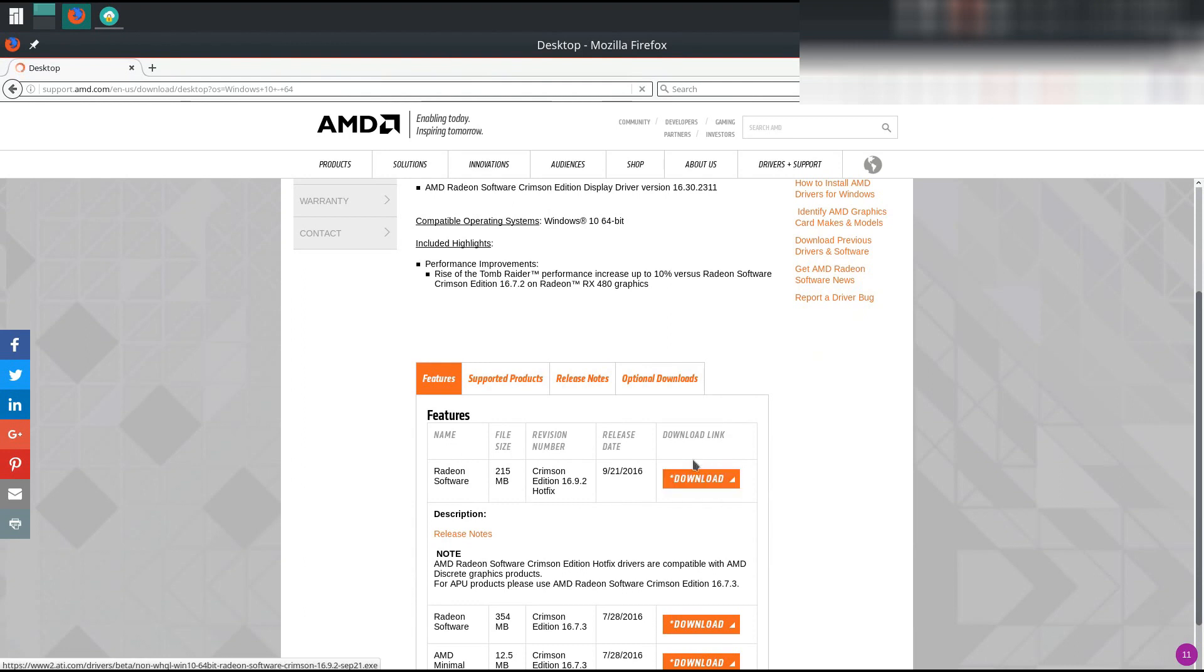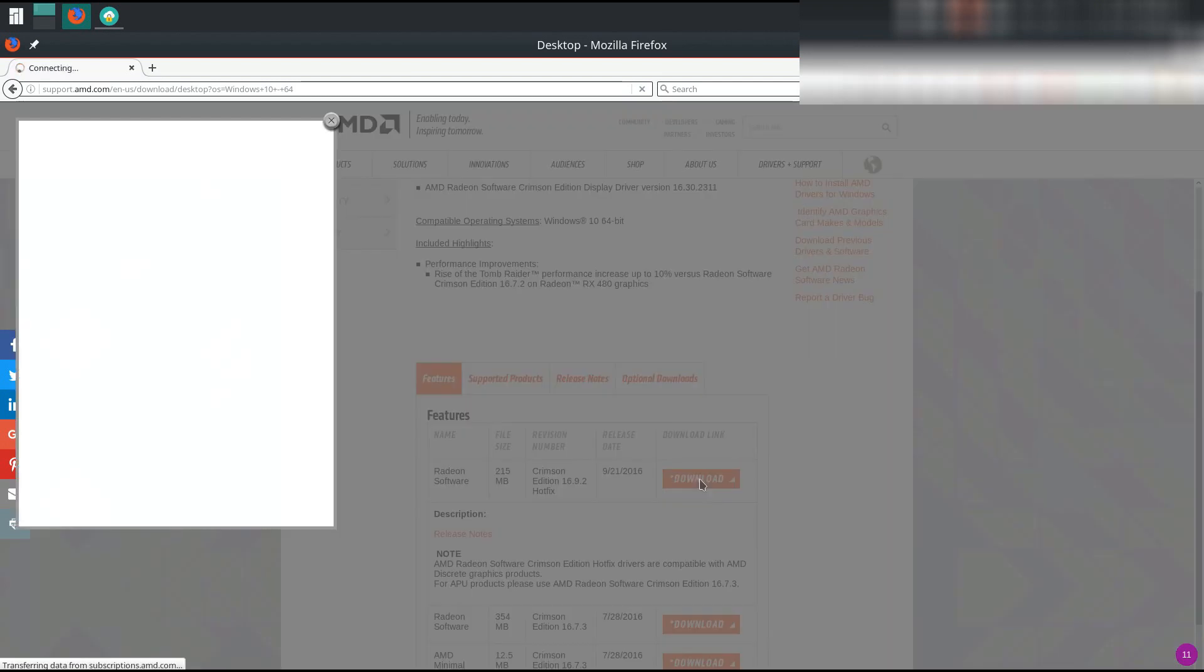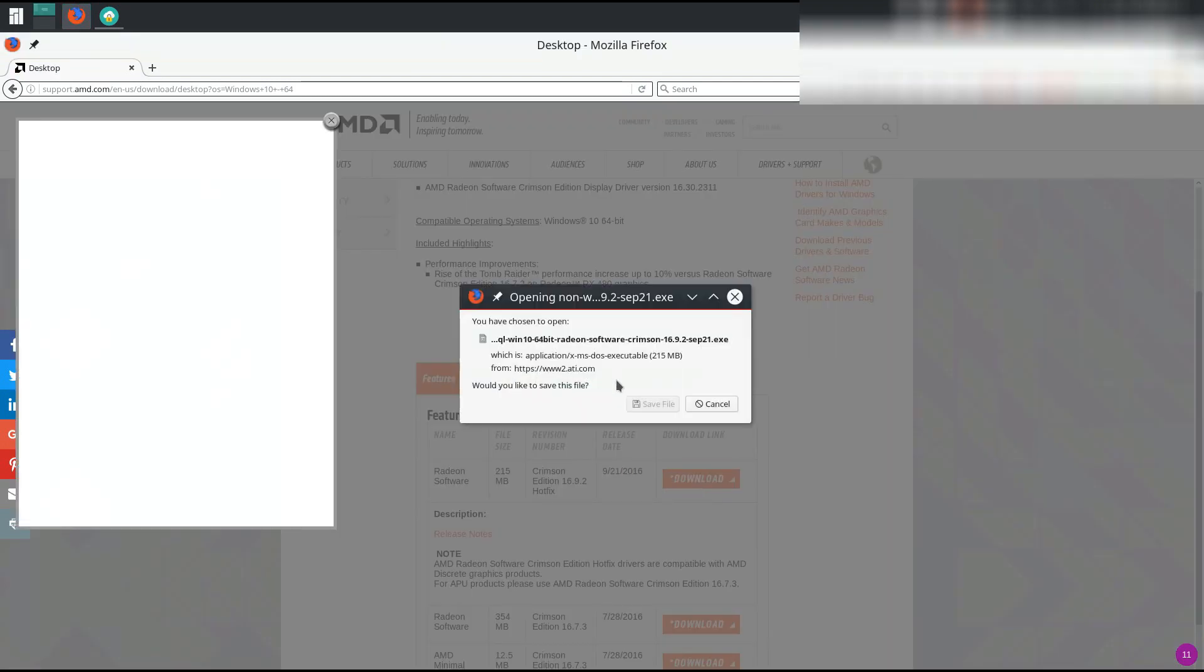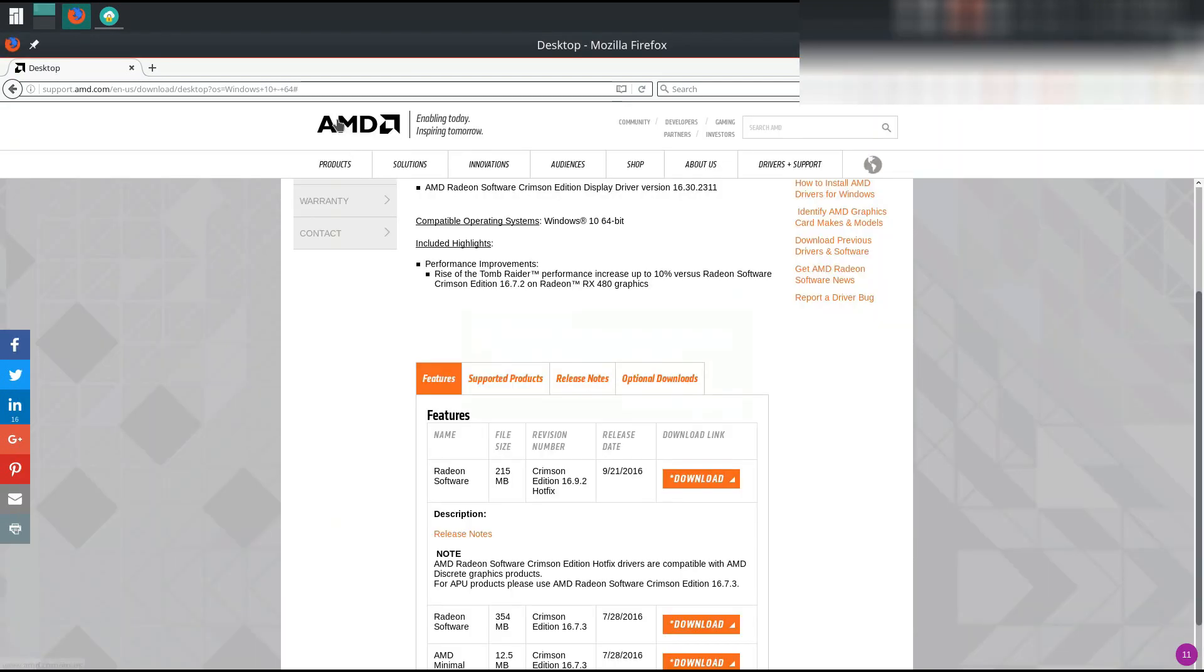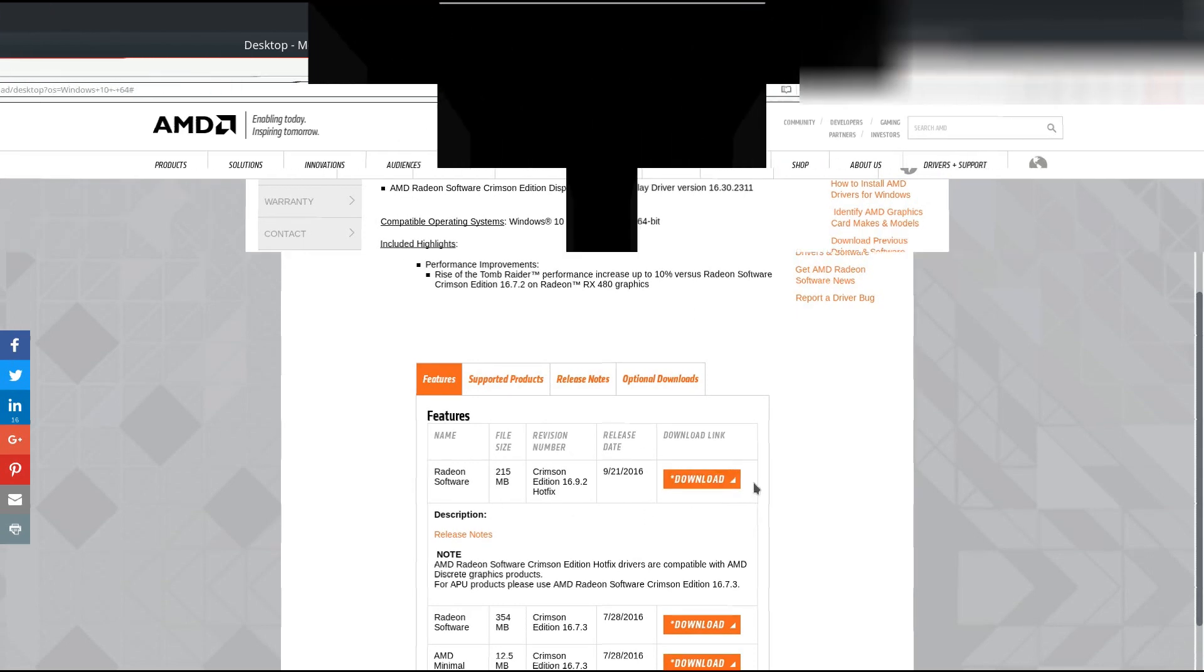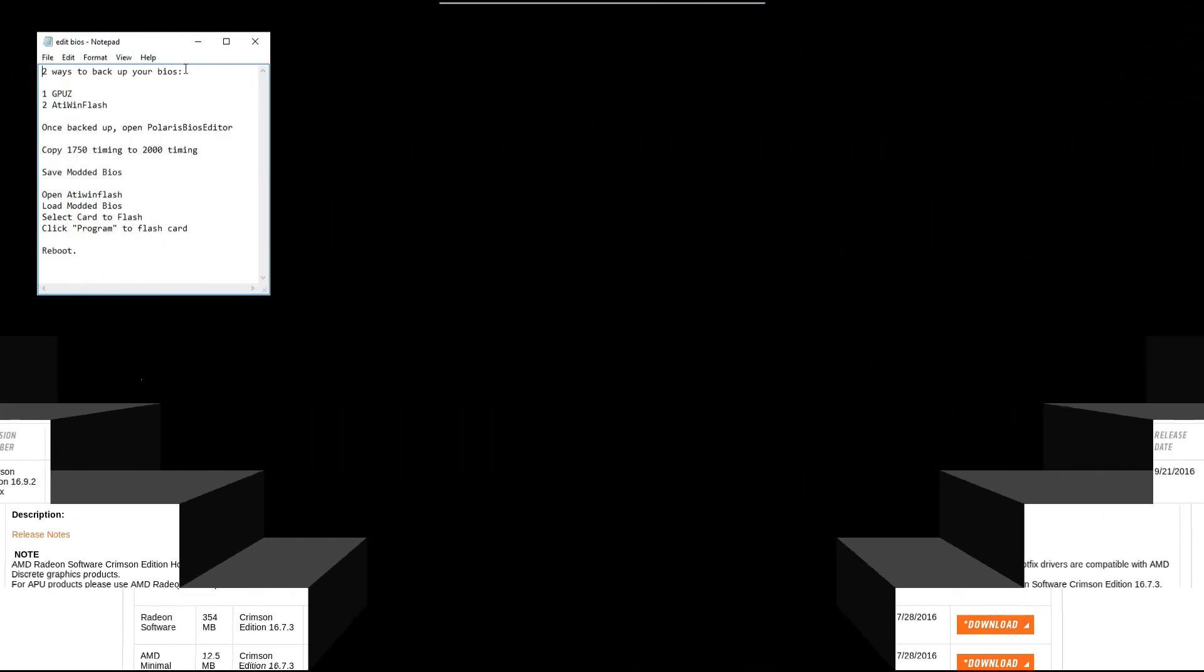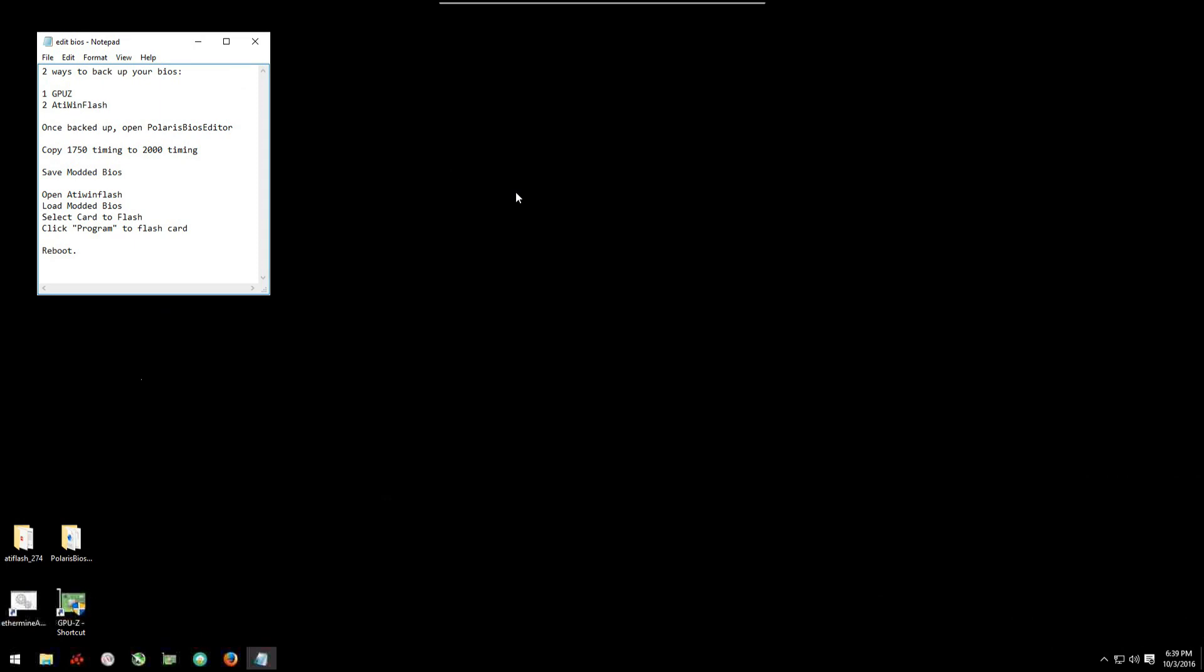Before you flash your modded BIOS onto your card, make sure that you have the latest AMD drivers installed. You want the Crimson Edition Hotfix 16.9.2 or 16.9.1. If you have an earlier version, your GPU will fail to boot. You won't be able to get into Windows, you'll have problems. So make sure that you have these drivers installed or a newer version before you flash your modded BIOS.